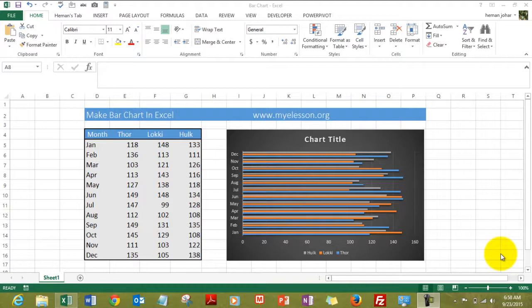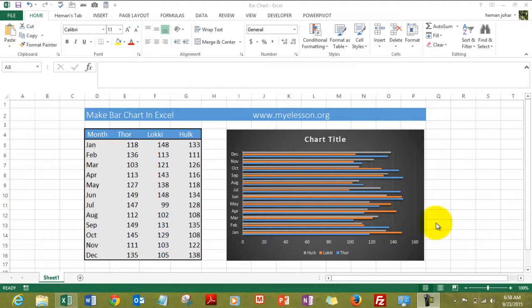Hello everybody and welcome to my Excel lesson. I am your guru and in this video I will tell you how to make a bar chart. Since we are talking of a bar, let's have a good example.